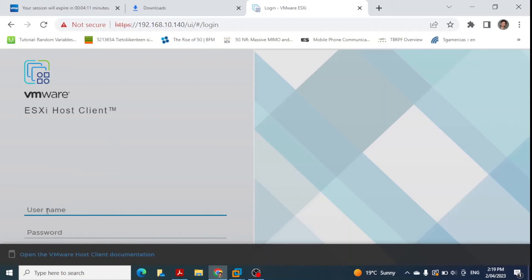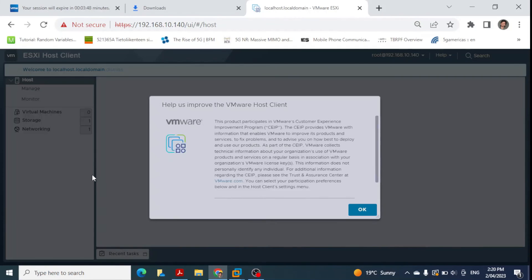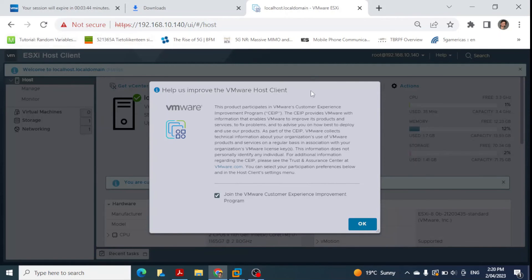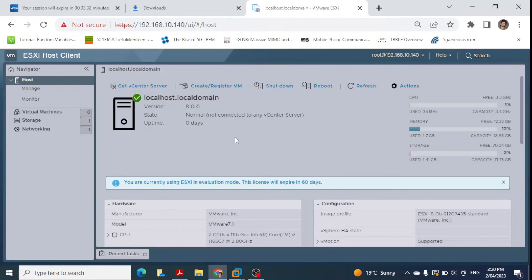We enter our username — which is 'root' — and the password we configured during installation. After zooming in and clicking login, if the credentials are correct we land on the ESXi host client interface. A prompt asks about helping improve VMware host client — I uncheck that and click OK. This is the main screen or interface of our ESXi host installed in VMware Workstation.